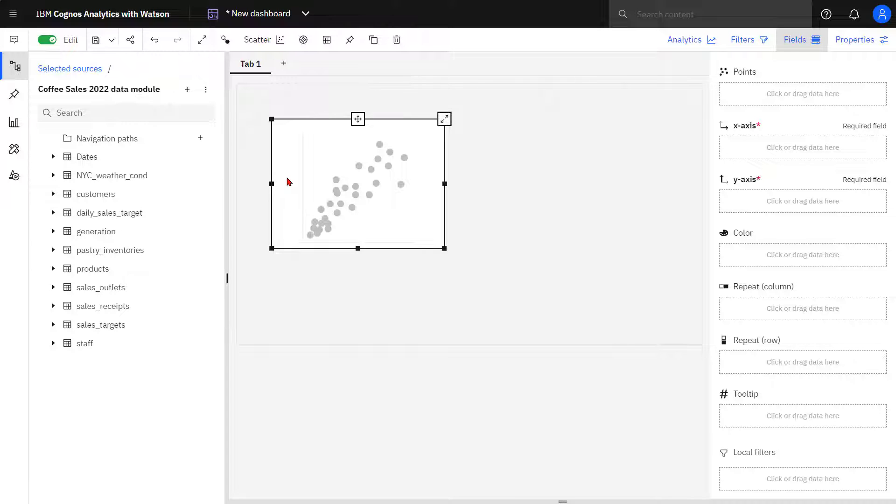It can be used for correlation and distribution analysis. I want to understand how pastry sales compare to inventory being thrown out.